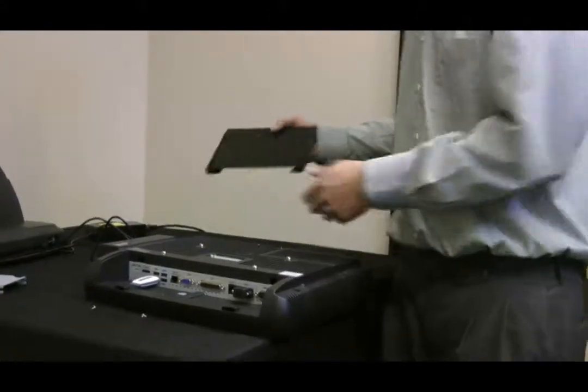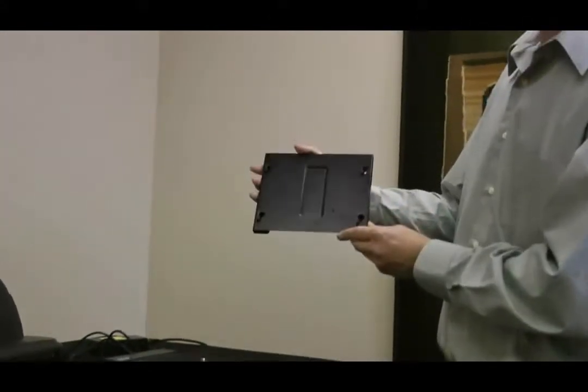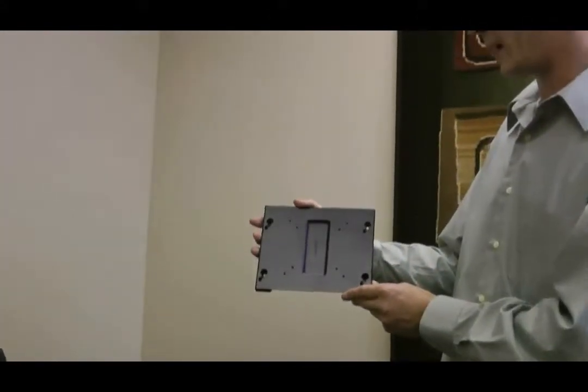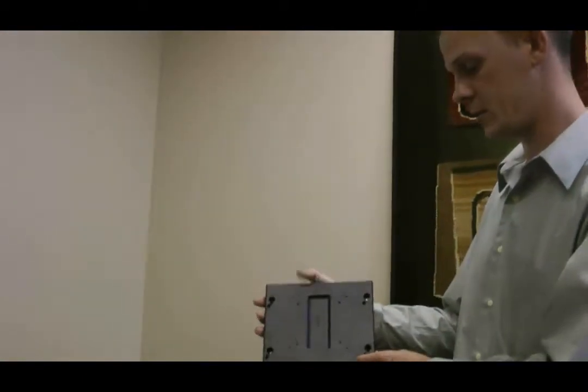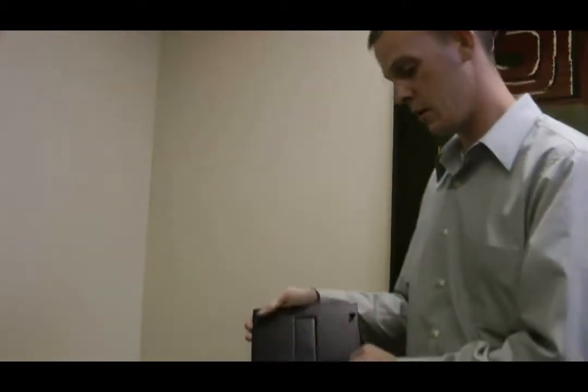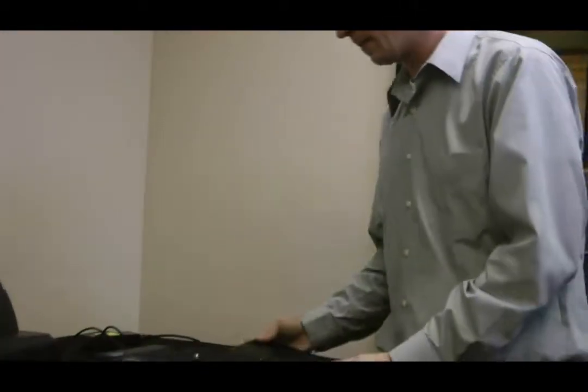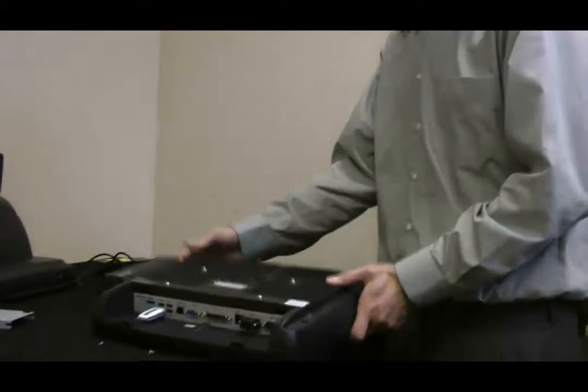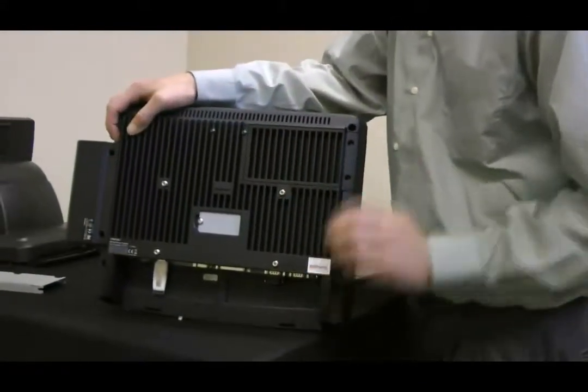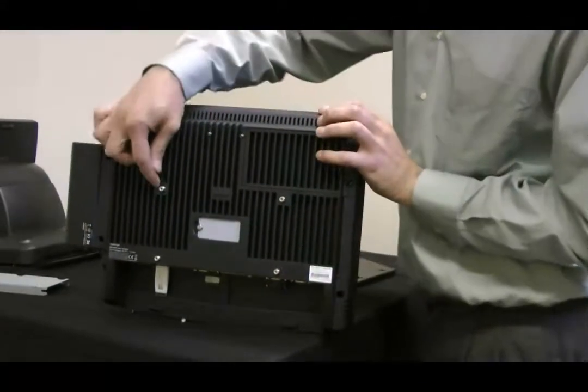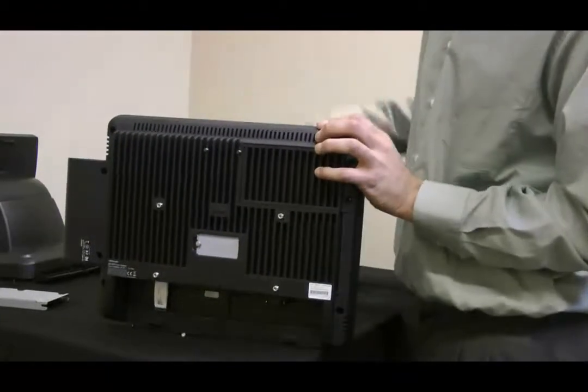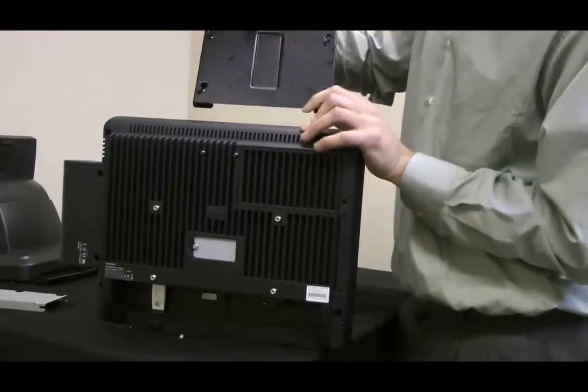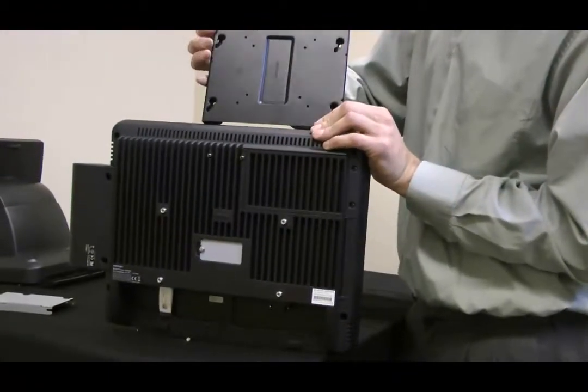The wall mount is going to look like this. And on the flat side is where the monitor is going to attach the four metal brackets on the back of the monitor. Two here, two here. They're going to go to the corresponding holes on the mounting bracket.